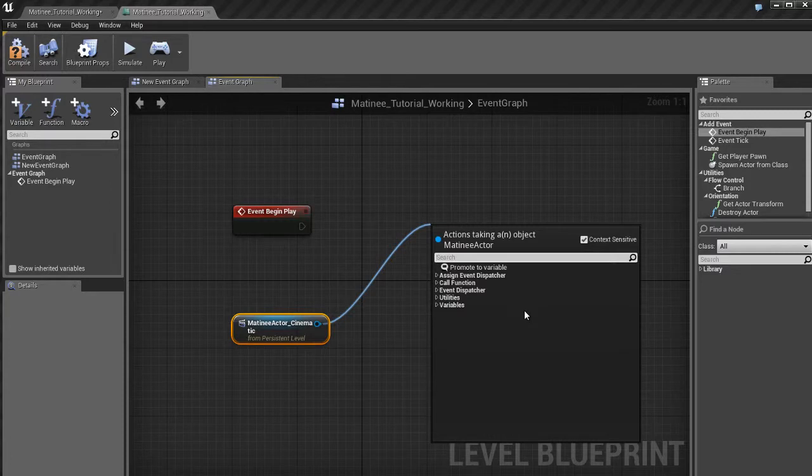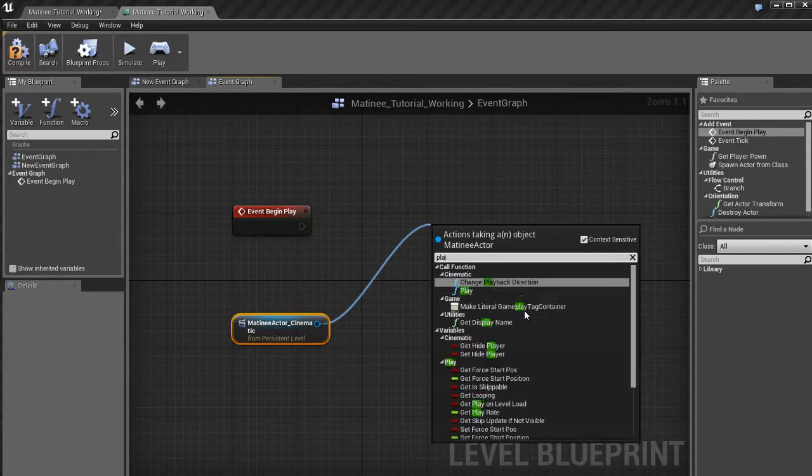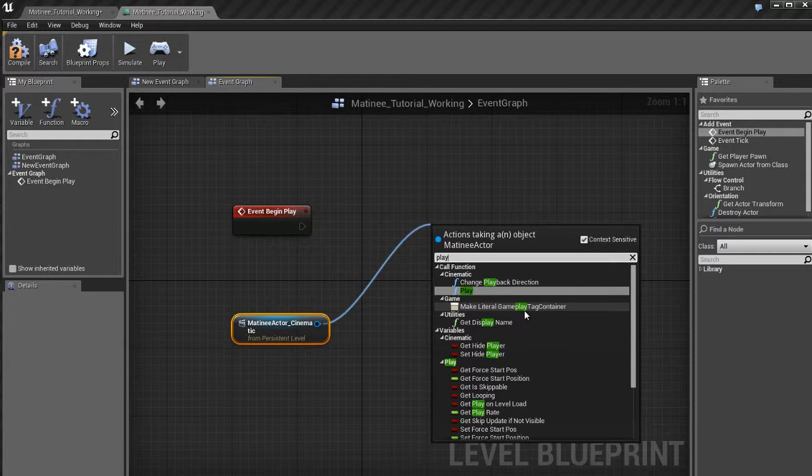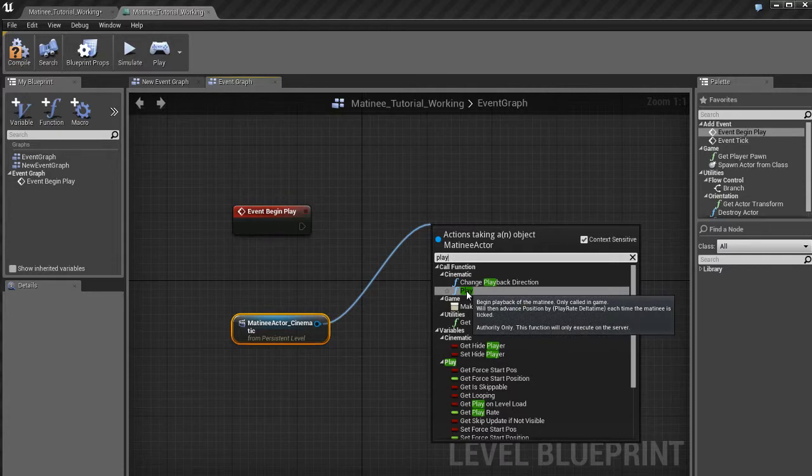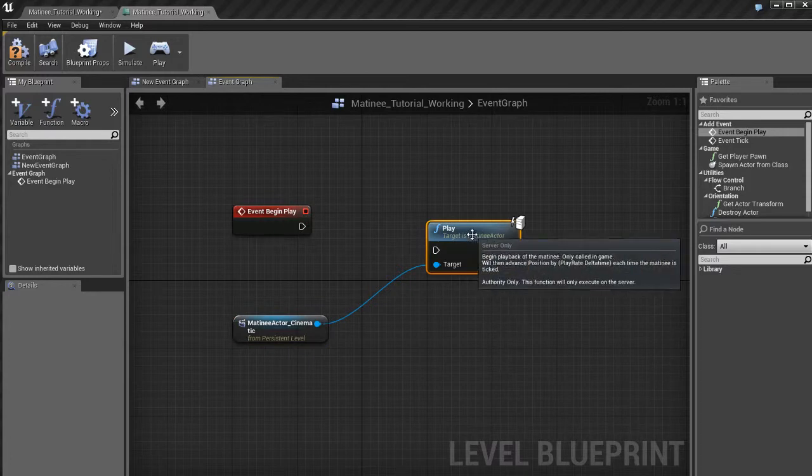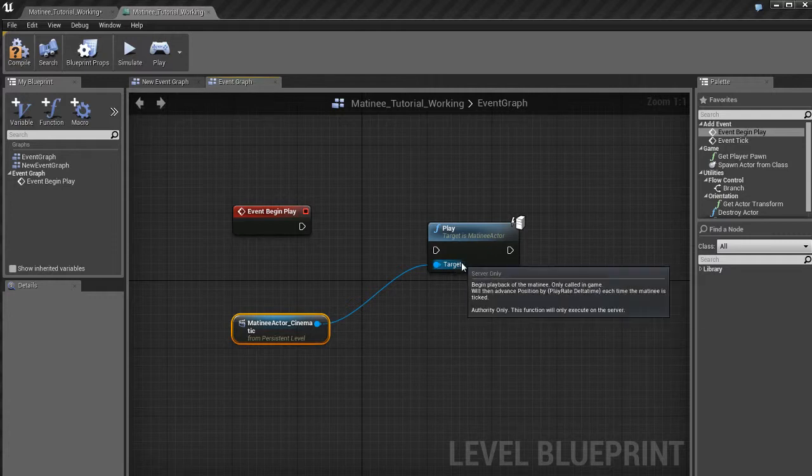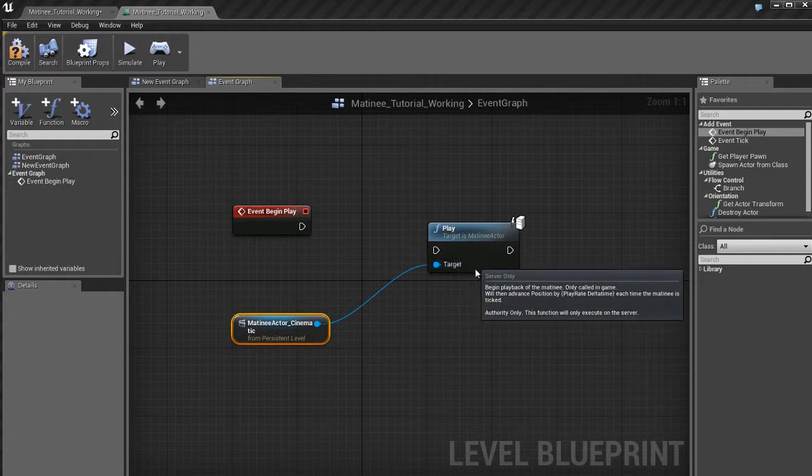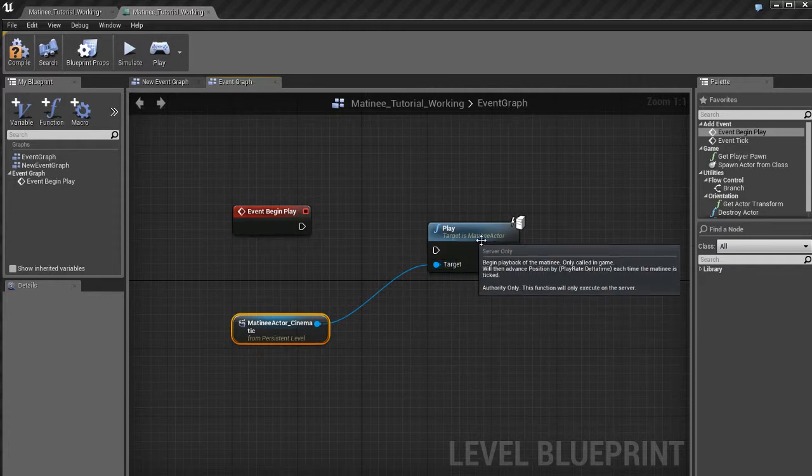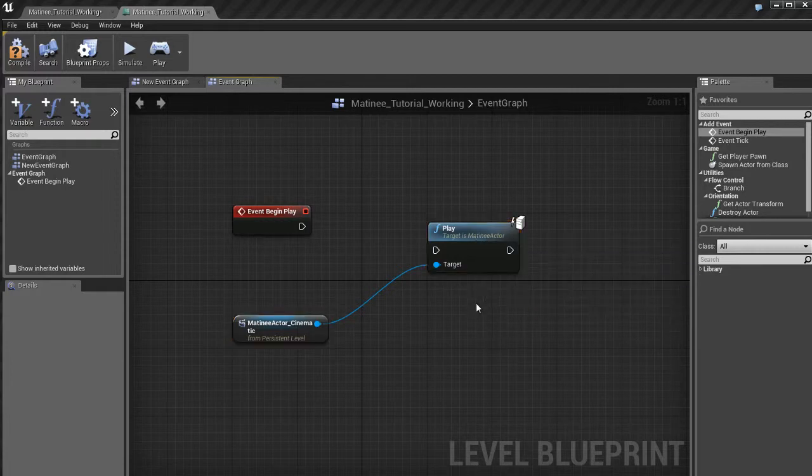So I'm going to start to type in the word play so we can start to find something. And here we go. Call function cinematic. Here's play. See that? So that's probably what we want to use. So I'm going to click that. And that's going to create this play function. And our matinee is already connected to the target input, which is perfect. So target is matinee actor.